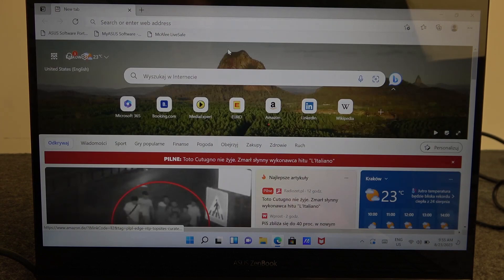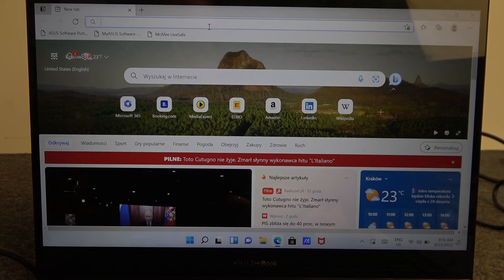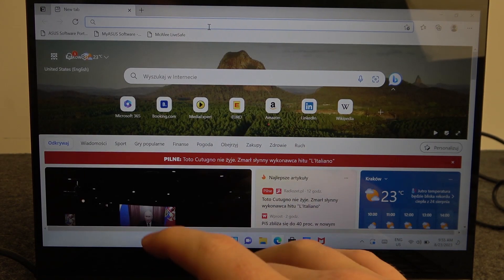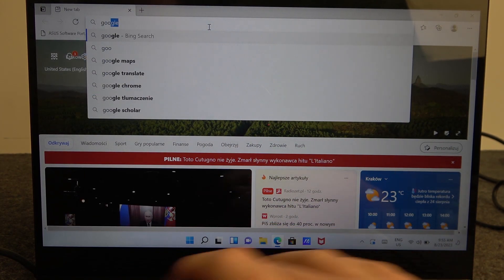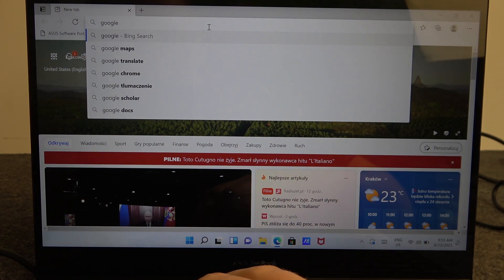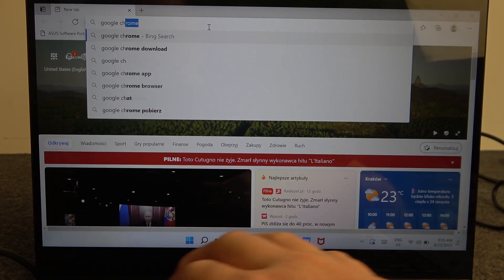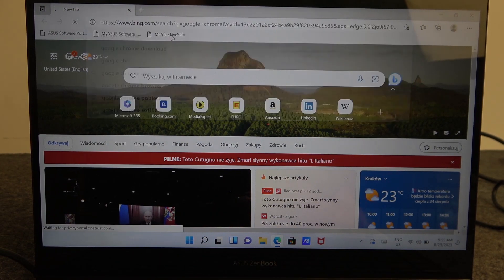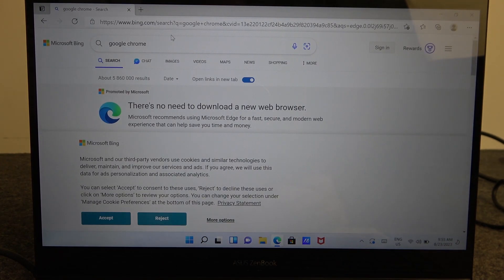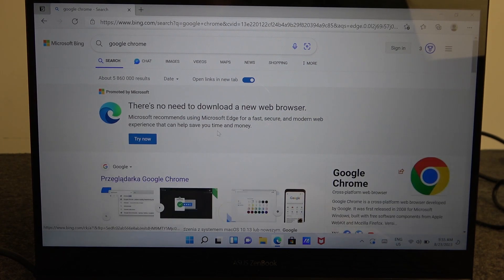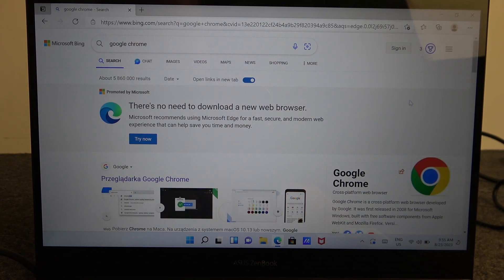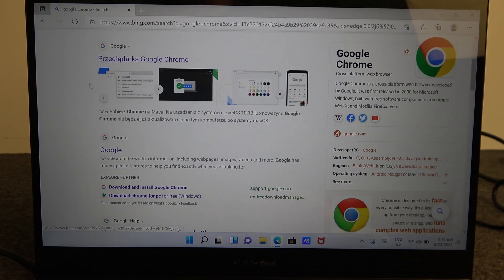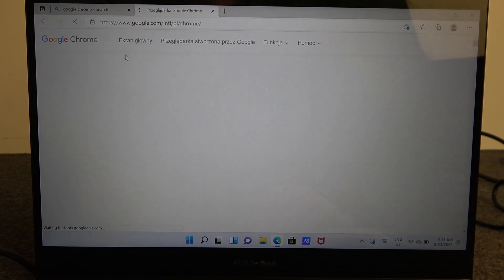Here we need to find Google Chrome so you can instantly start typing Google Chrome. Now when you scroll down a bit you'll find the official Google website with Chrome download and we're gonna go and click on that.